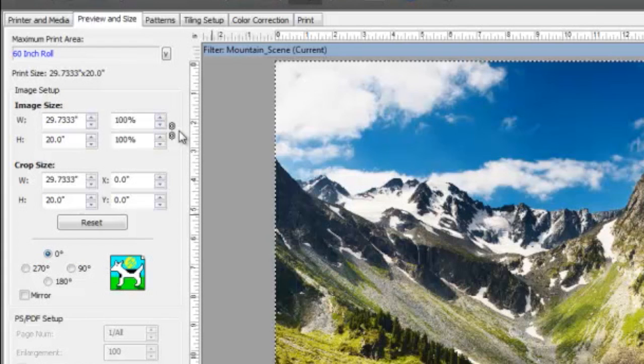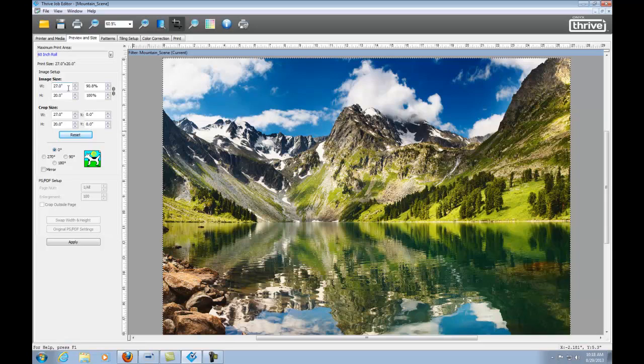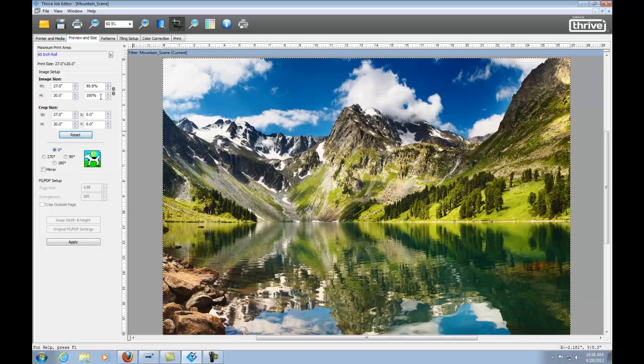Now you can enter different values for width and height and achieve a disproportional size factor. You can enter the values as actual measurements or by a percentage. If you know a specific size or specific percentage, it can be entered here. Now we have achieved disproportional scaling.